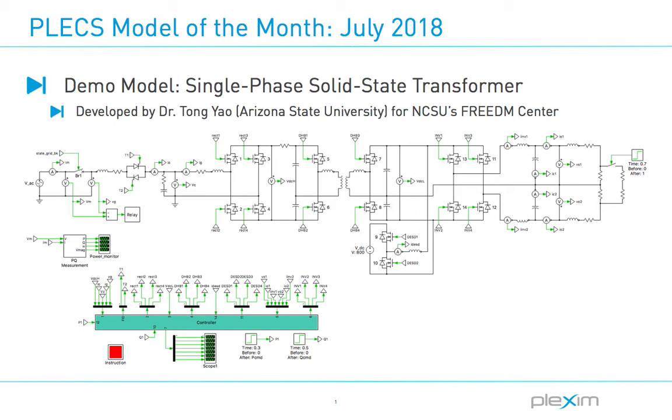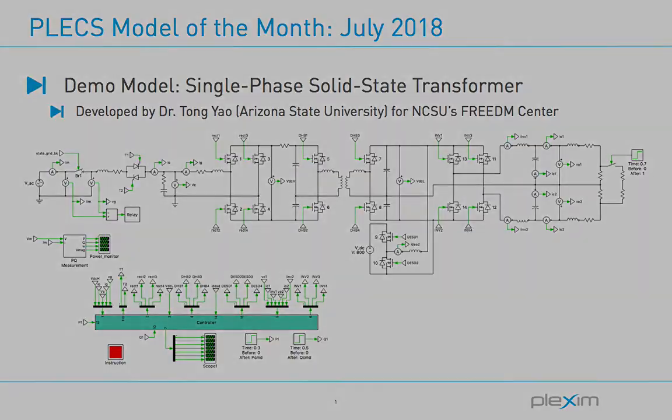The model has been developed by Tong Yao during his PhD studies at Arizona State University in coordination with North Carolina State University's FREEDM Center. The model specifically demonstrates the team's second-generation design for a single-phase SST.